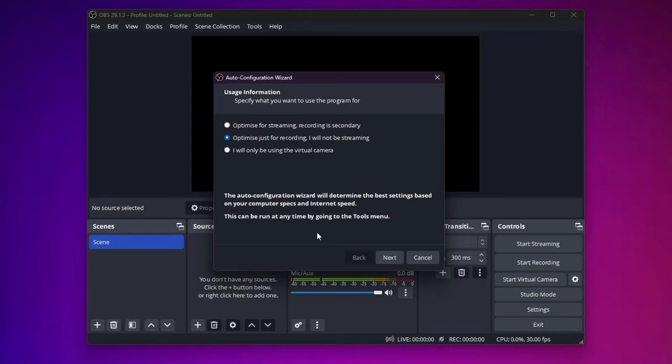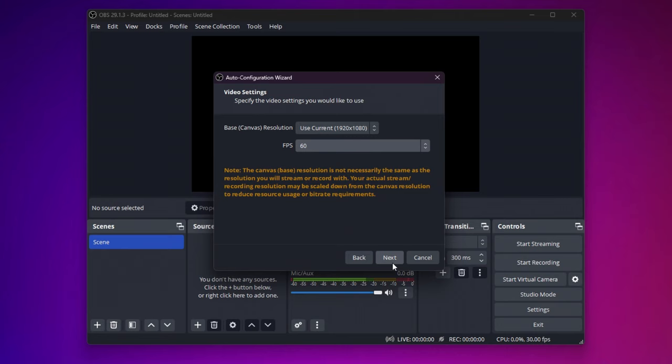So once you open OBS for the first time, this is the pop-up you'll receive. What you have to do is select Optimize just for recording, press next, select 1080p, use 60fps, press next, apply settings. And there you go, you're in OBS.